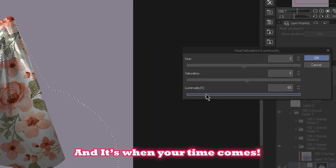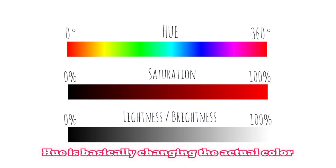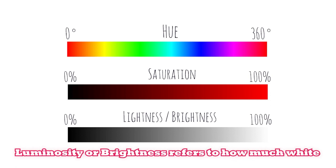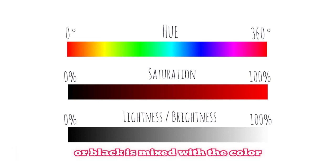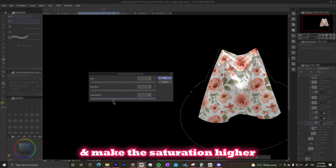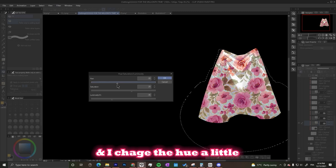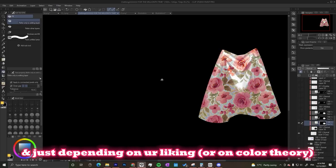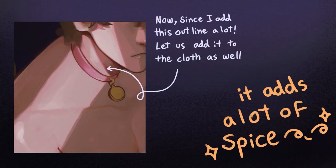A window will pop up — this is where your work happens. Hue is basically changing the actual colors. Saturation indicates the amount of gray in a color. Luminosity or brightness refers to how much white or black is mixed with the color. I lower the brightness, make the saturation higher, and change the hue a little depending on what colors we have and your personal preference.